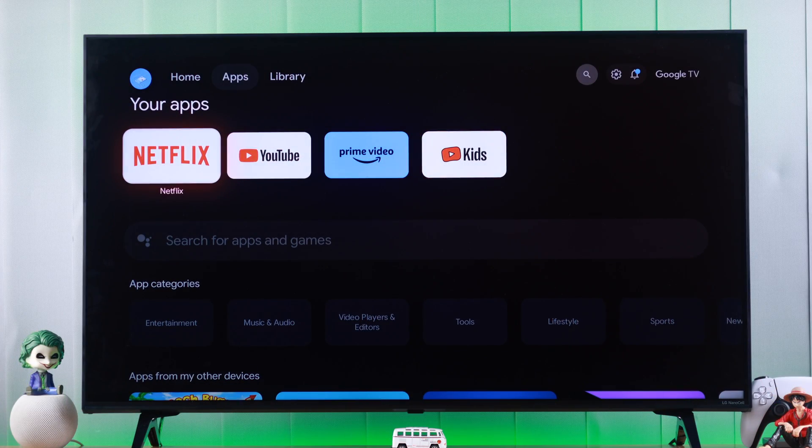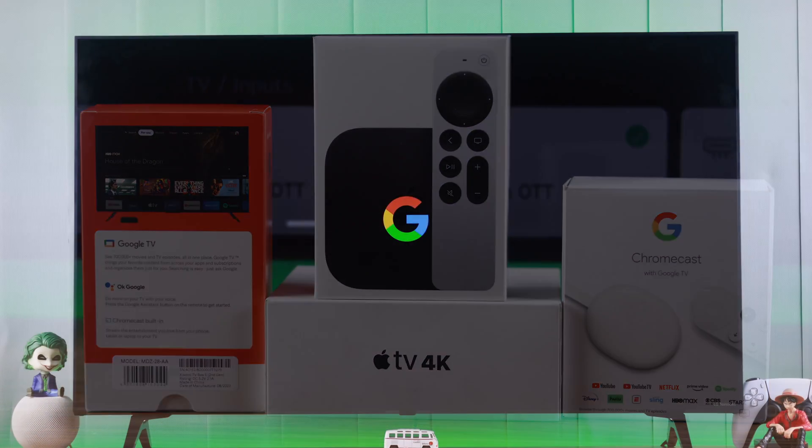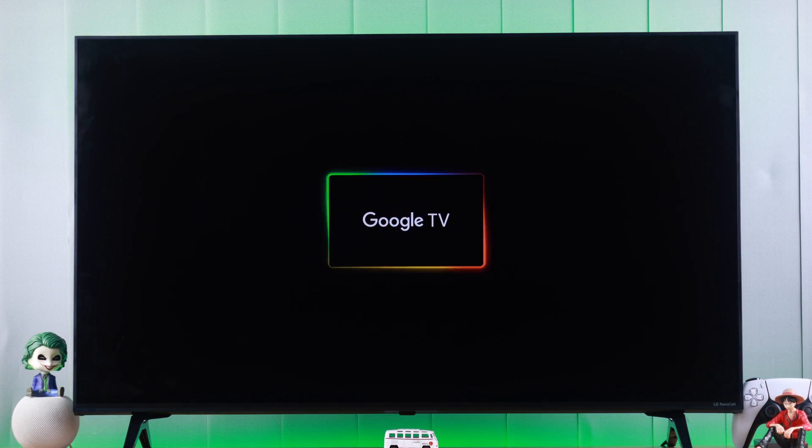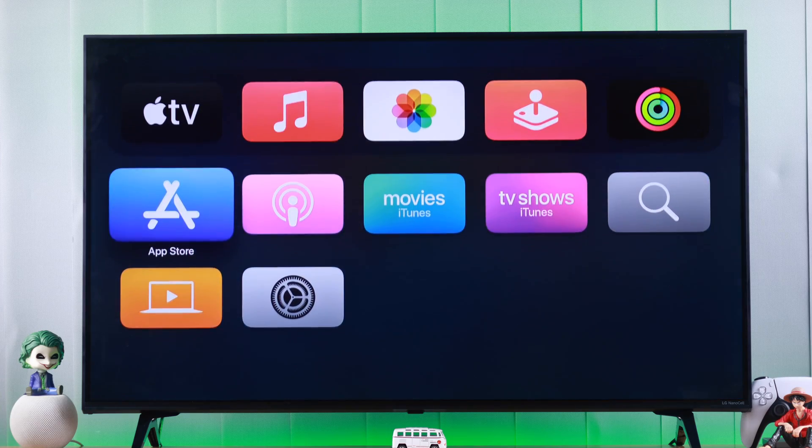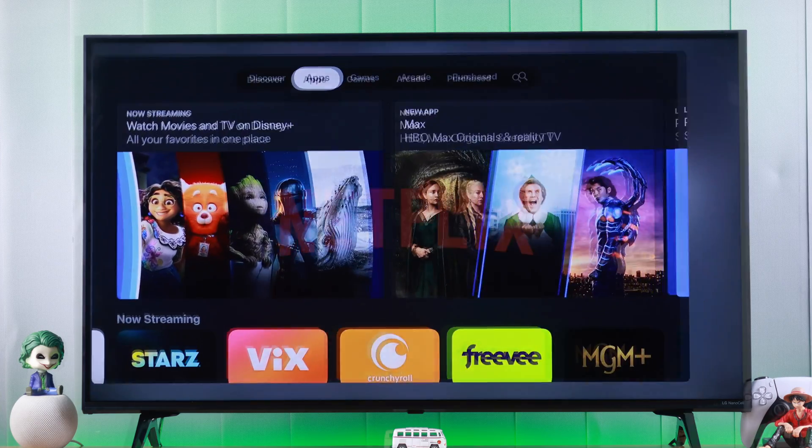But you can still get access to all social media and streaming apps by setting up a TV box. For Android Play Store, you will need a TV box running on Google TV. And for Apple App Store, you'll need to install their Apple TV.